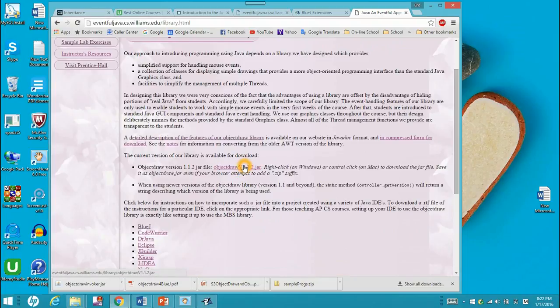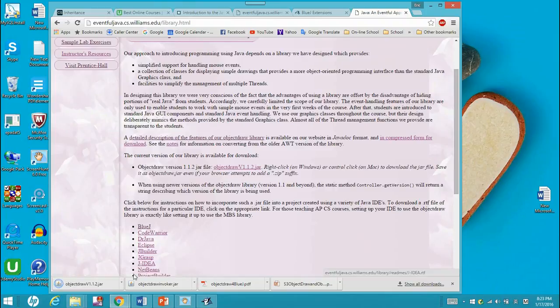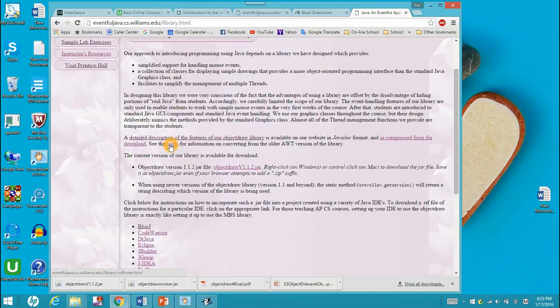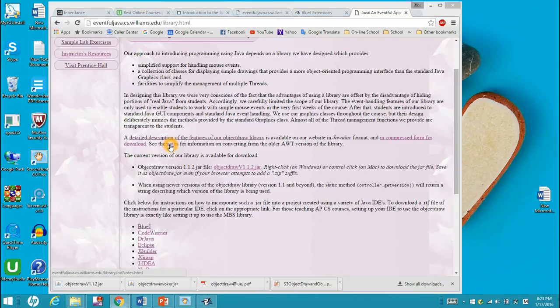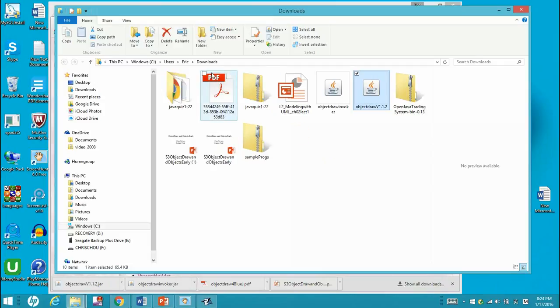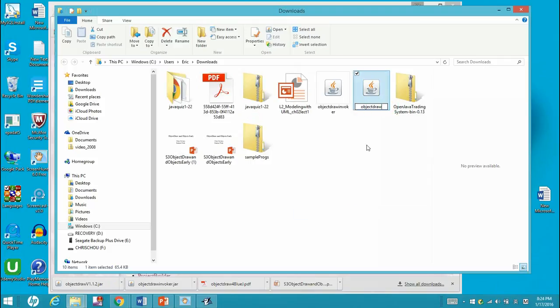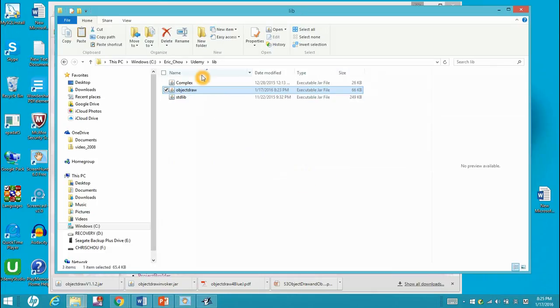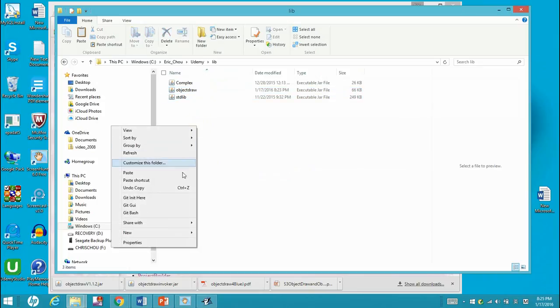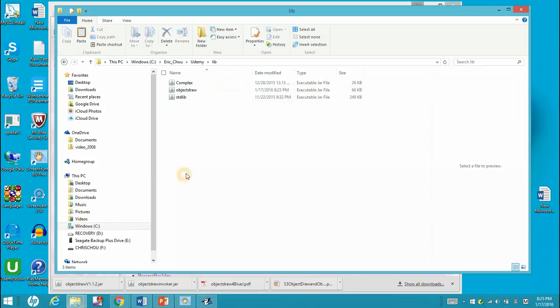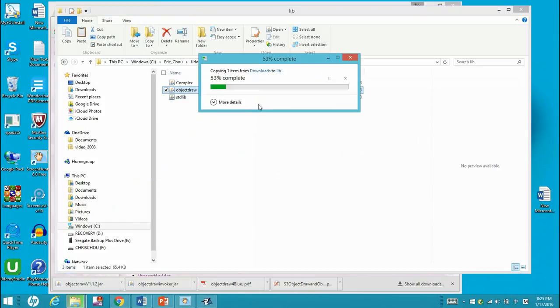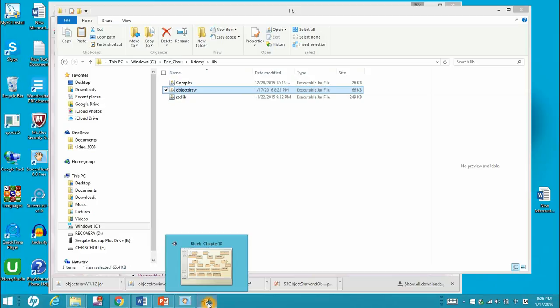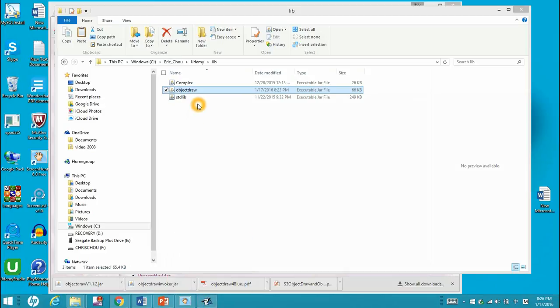After the download, you can see it in the download directory using show in folder. Then you need to change the name to remove the version number and keep it as ObjectDraw, then copy it. Then you should find a library directory where you'd like to store the .jar file and paste it. Then you have put the ObjectDraw library in the right directory.